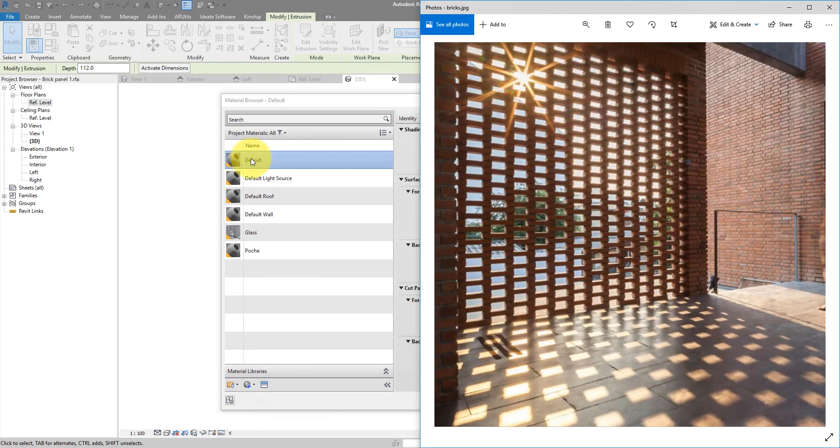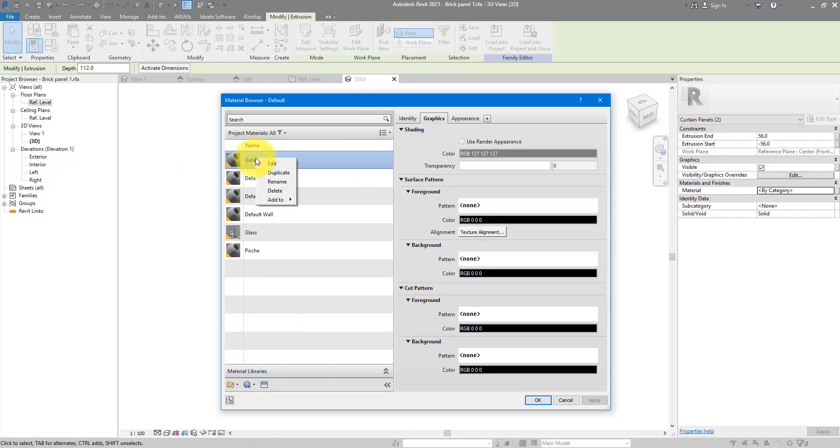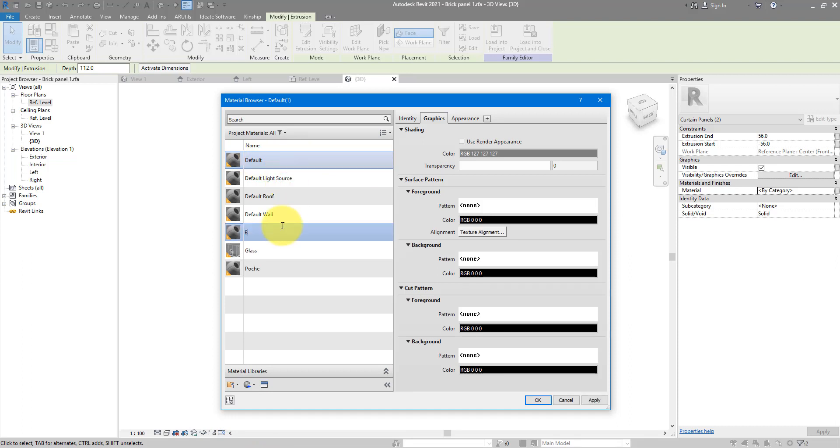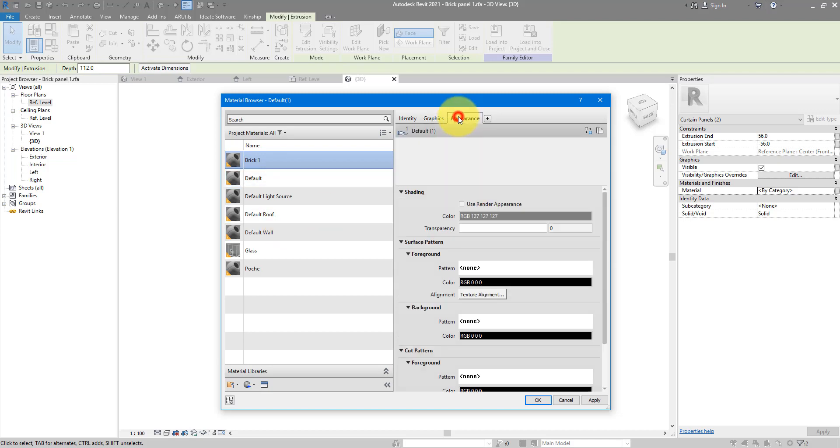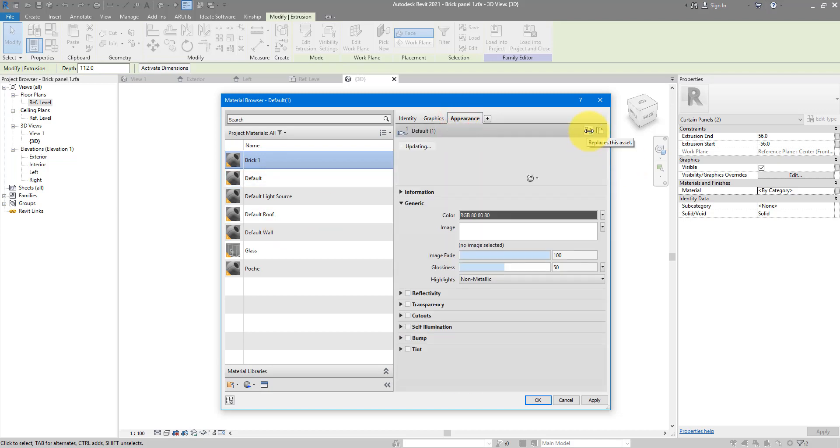And call this one brick number one. I can go to appearance now. Click on this replace asset button.